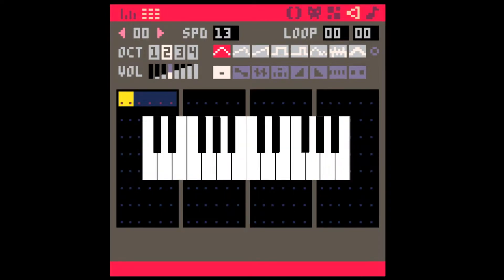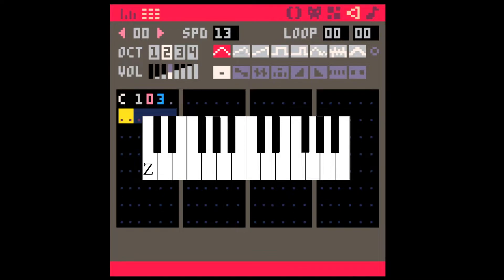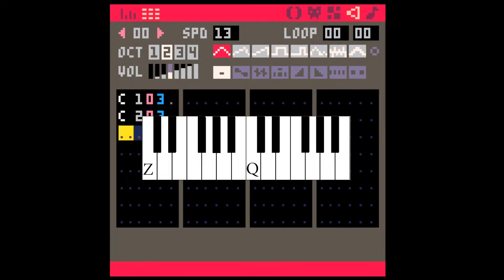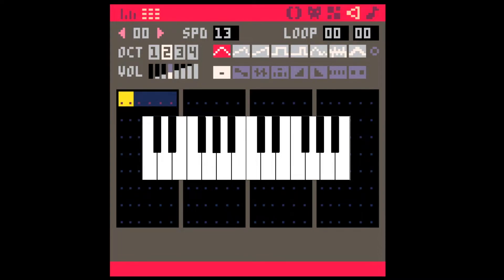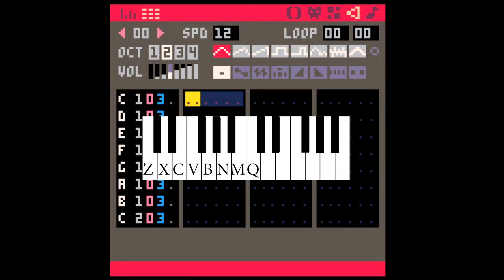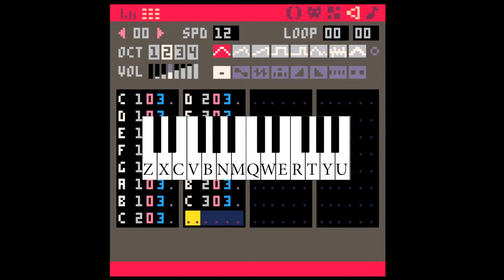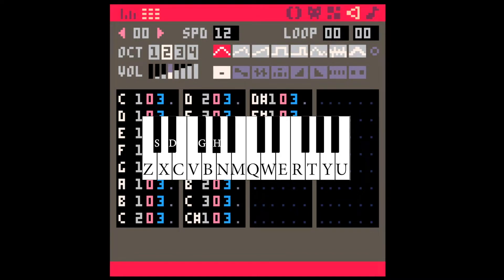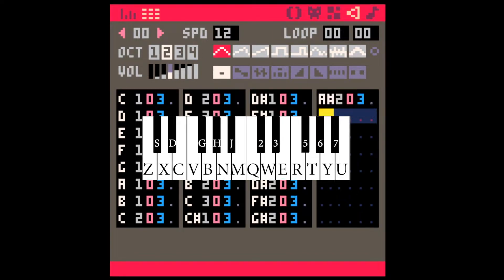So in Pico 8, Z is a C, and Q is a C an octave above. And from Z and Q you can create the piano keyboard. So the rows across from Z and Q are the white notes, and the rows across from S and 2 are all the black notes.